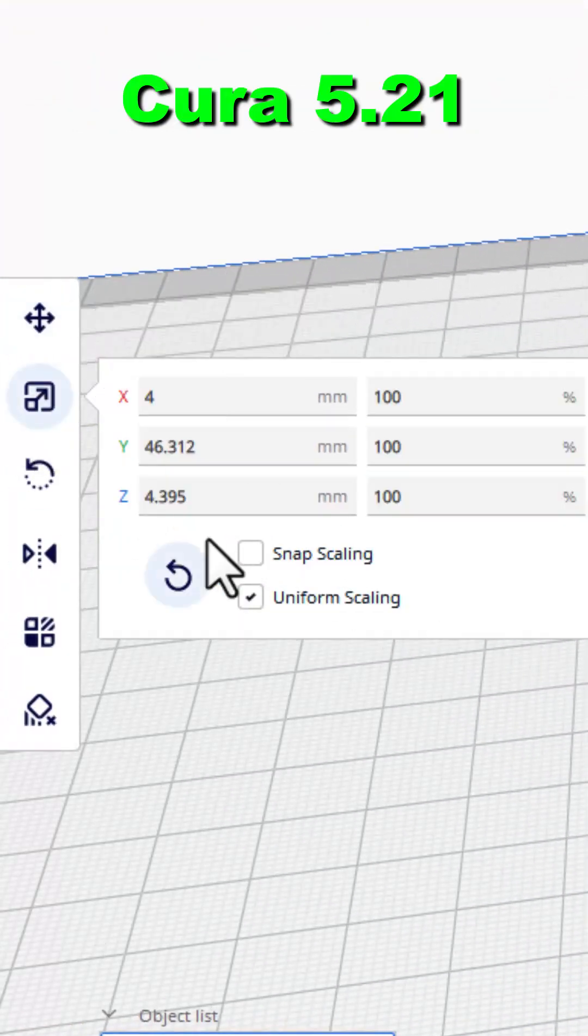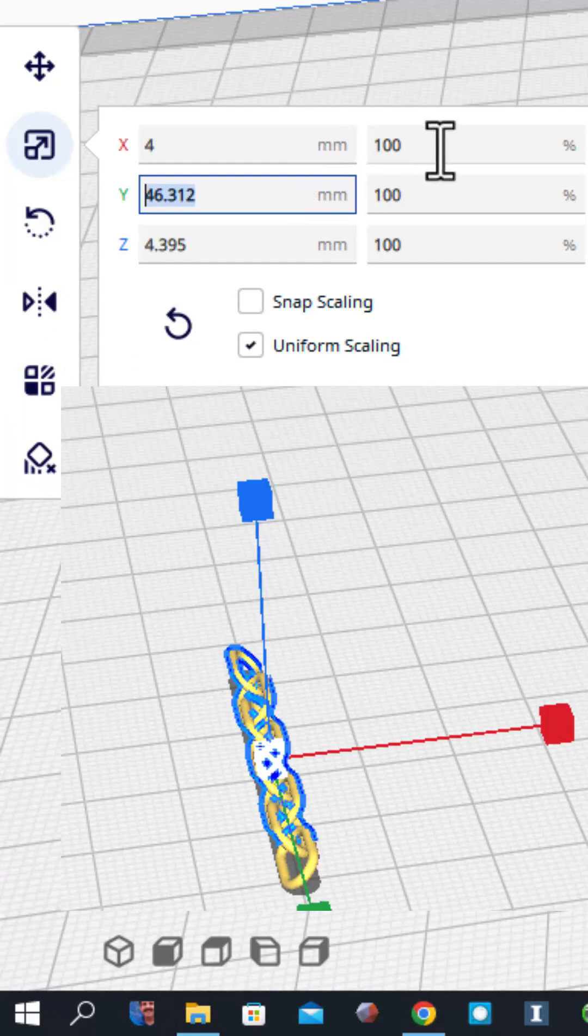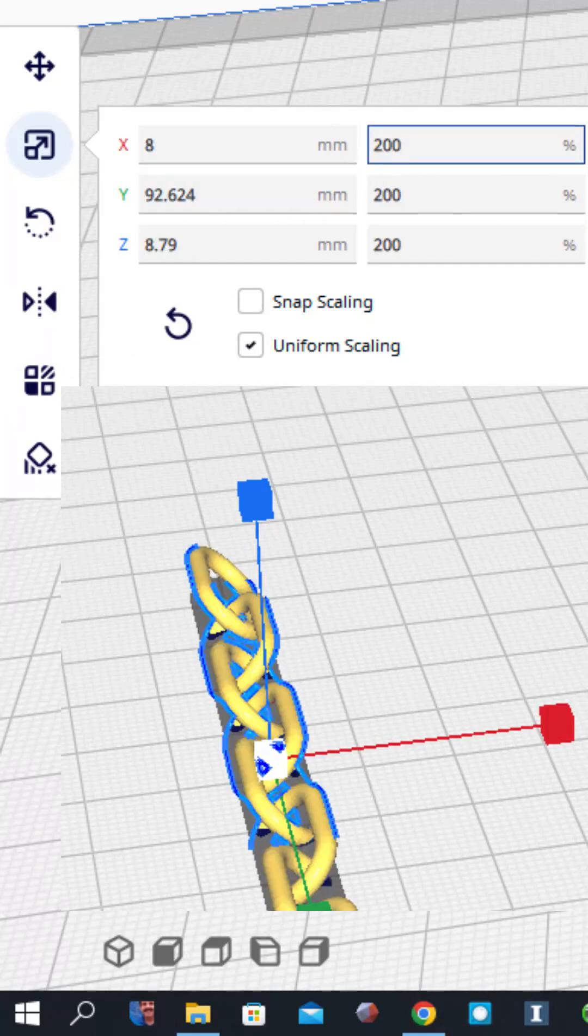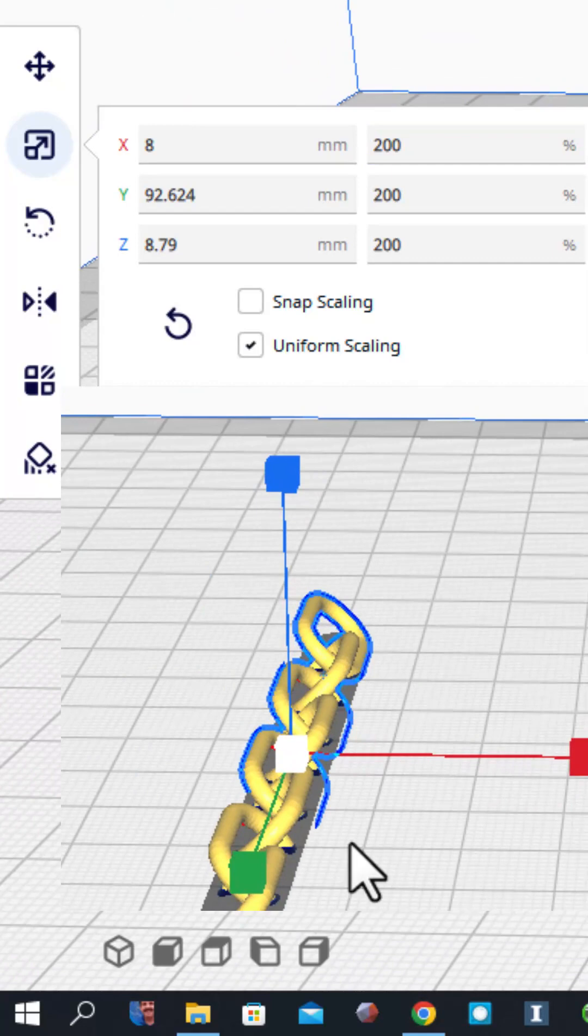In Cura, I'm going to switch and I'm going to simply change it to 200% as big. It does it in every angle.